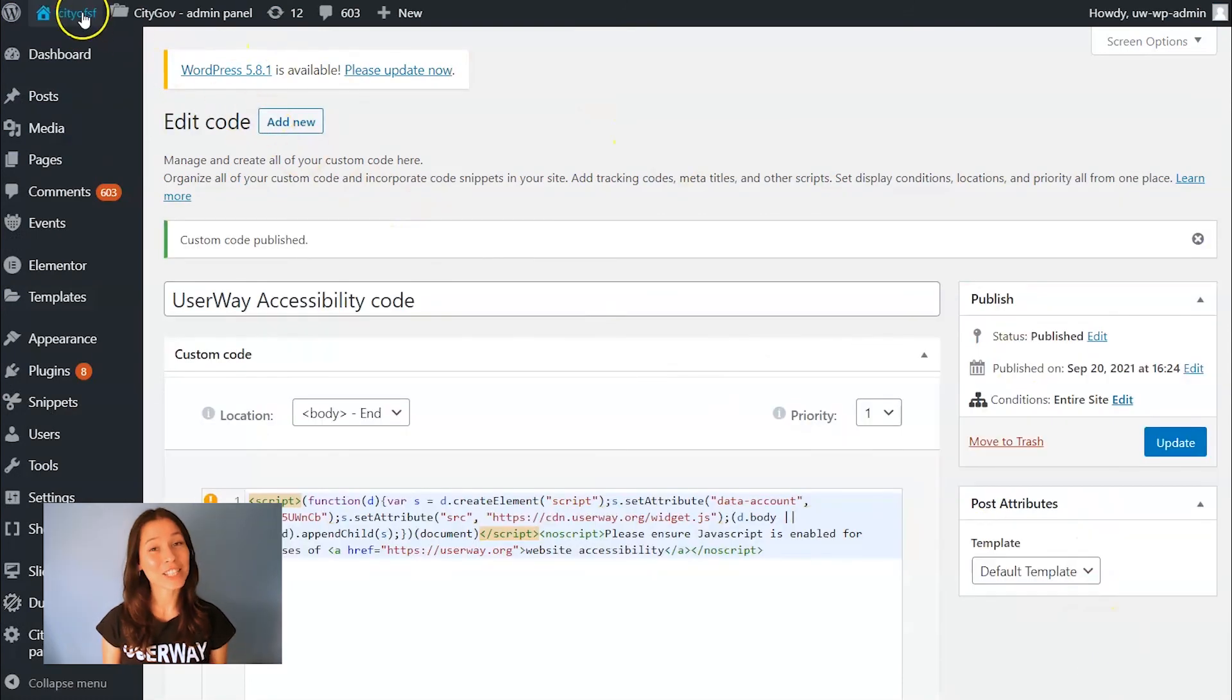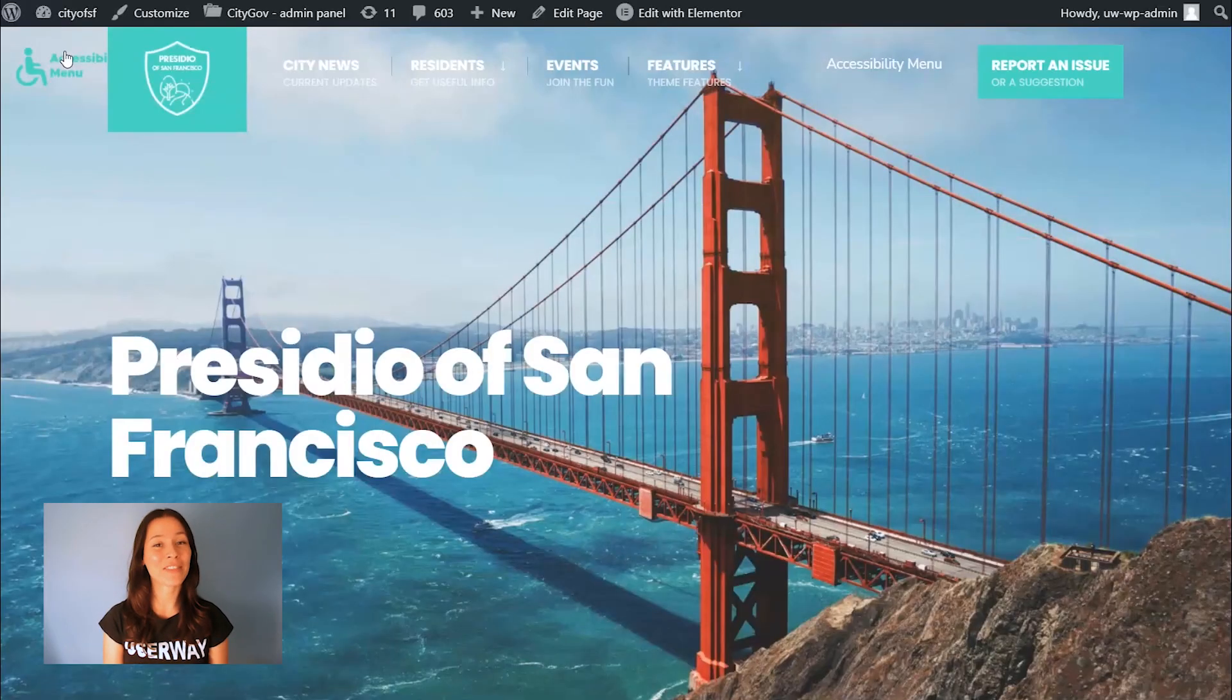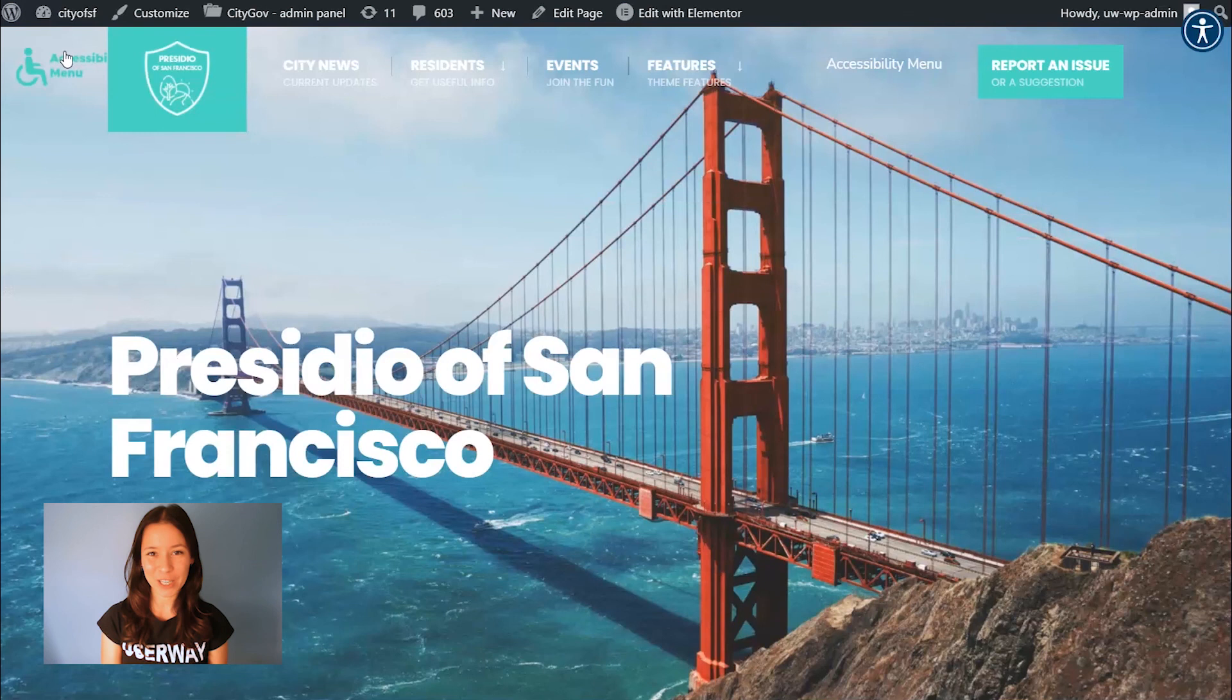And last, preview your site and make sure you can see the widget and that everything has been installed correctly.